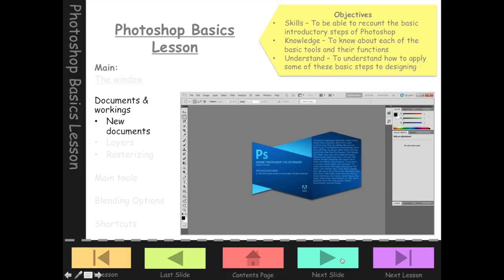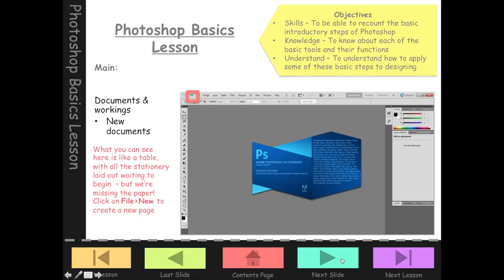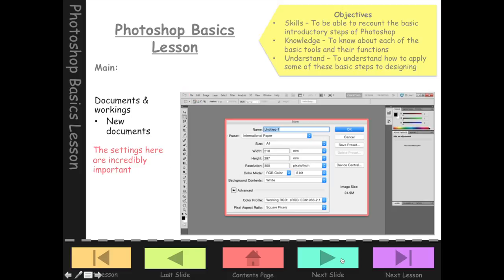Now we're going to look at Documents. The first thing I'm going to show you is how to open a new document — this is quite complicated and will be one of the most time-consuming things we go through today. The first thing you need to do is go File, New, just like you've done a Word document. A little window pops up with all the settings we can change for our document, a bit like page setup on Word. We do this before we start because there are so many different ways you can work on Photoshop.